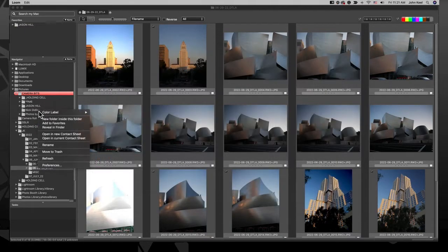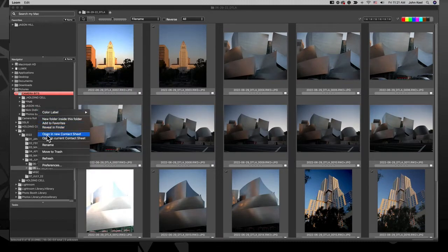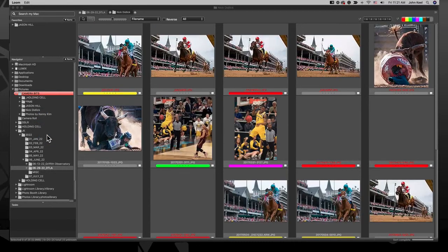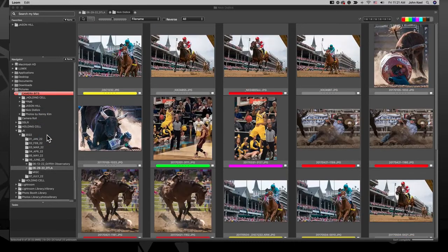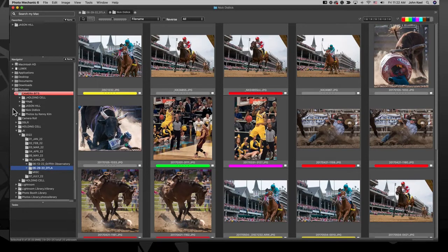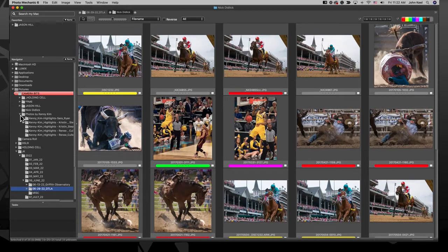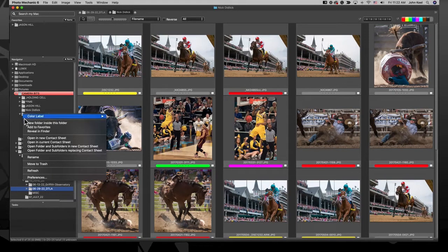The next options allow you to open not only a single folder in a contact sheet, but also lets you open a parent folder and all the subfolders inside of it with one click.